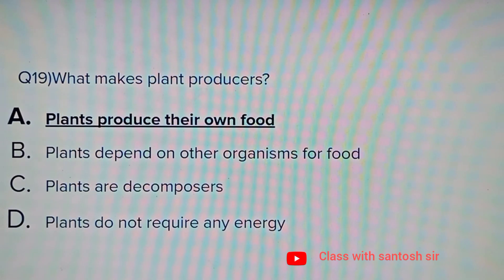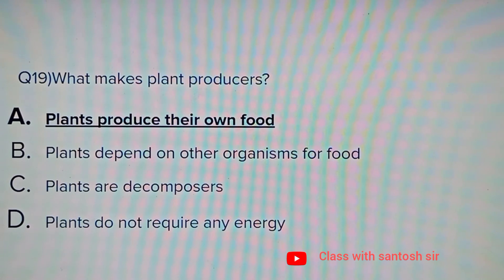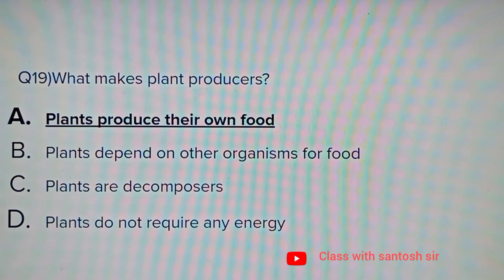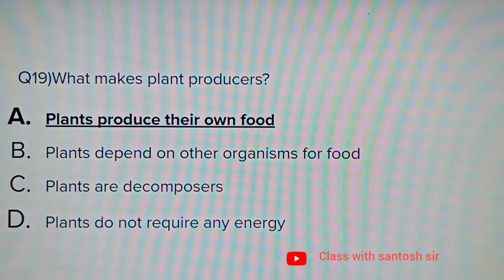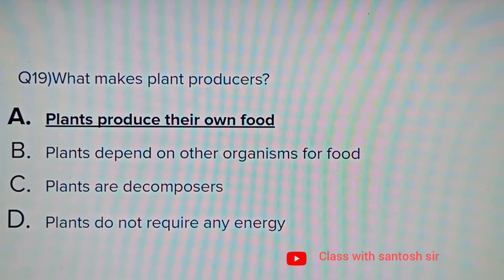What makes plants producers? Options: Plants produce their own food, Plants depend on other organisms for food, Plants are decomposers, or Plants do not require any energy. The correct answer is plants produce their own food.